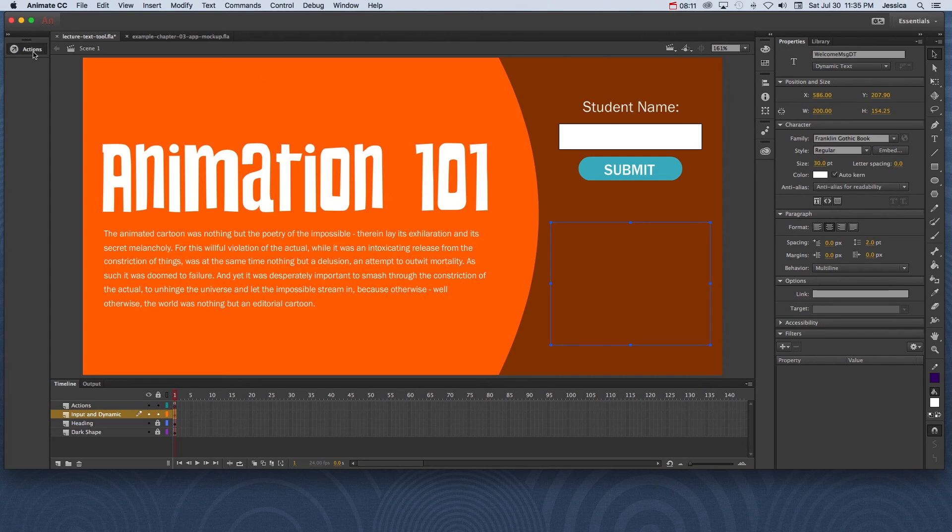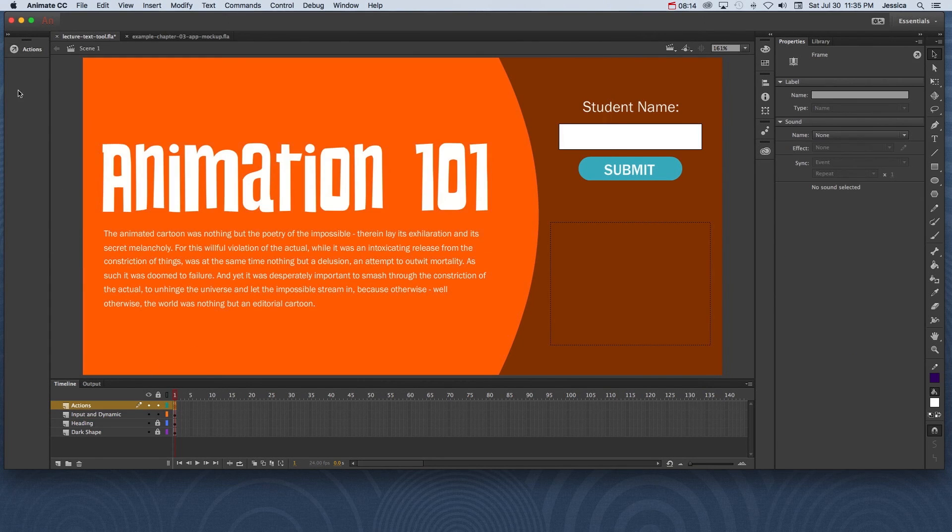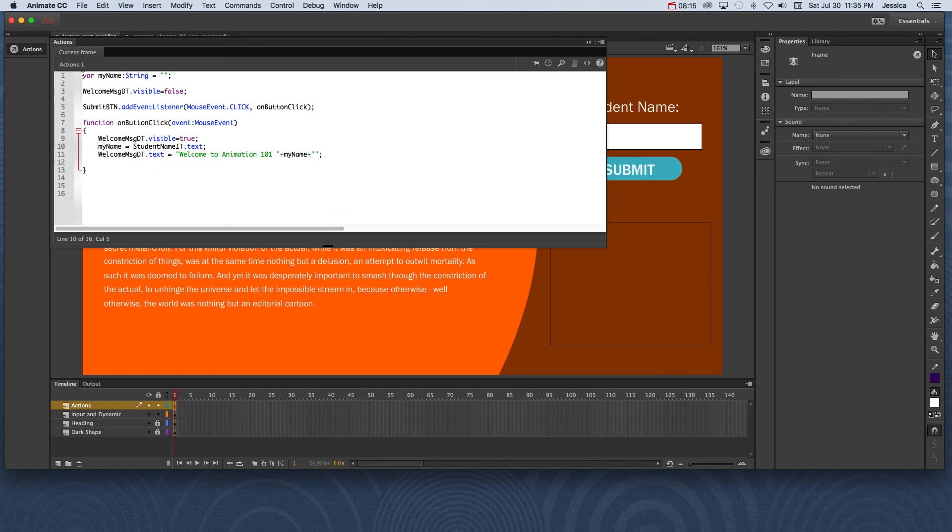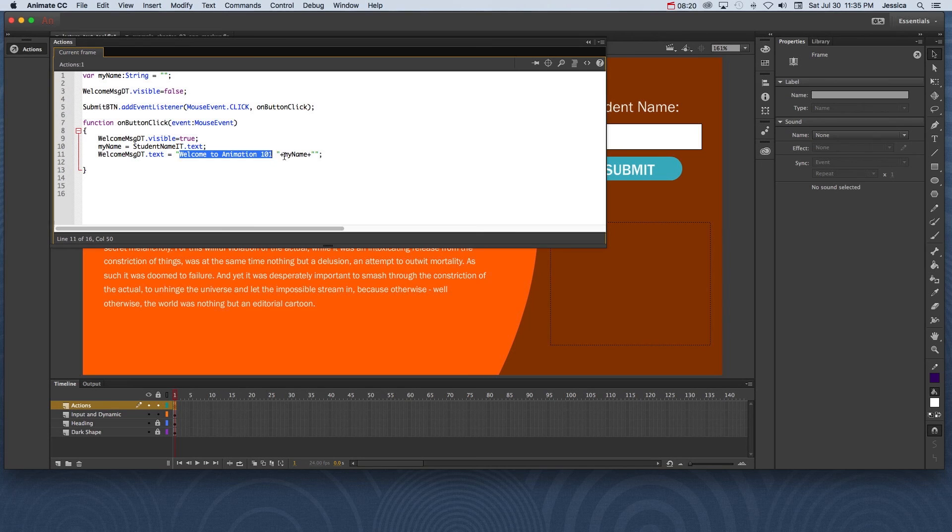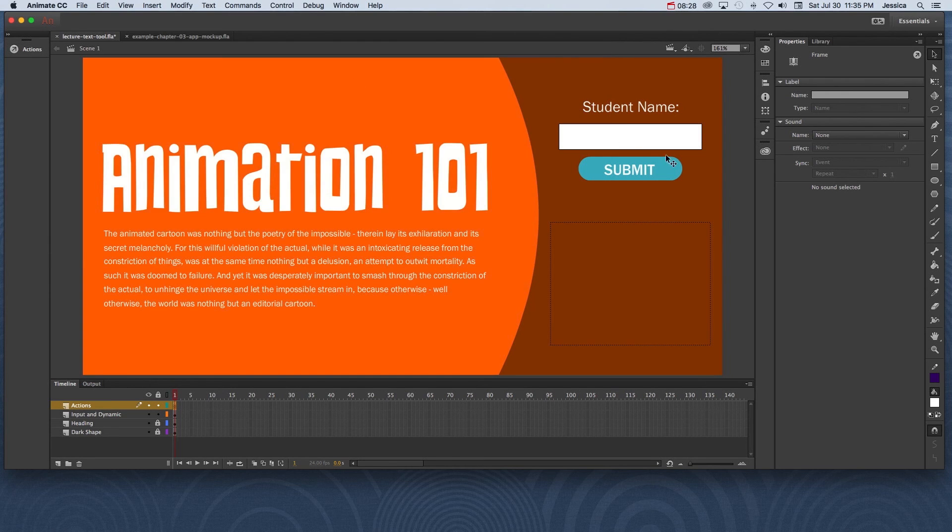The code for all this, if I click on this ActionScript layer, is all right here. So notice that this says, 'Welcome to Animation 101,' and then it puts my name into it. And we've defined what my name is through a couple of these lines up here. And we can get into that if you watch the tutorial video on input and dynamic text.